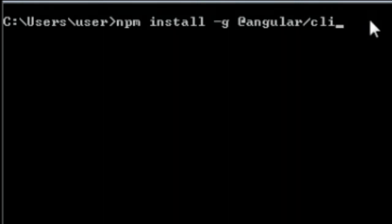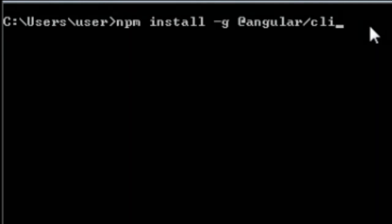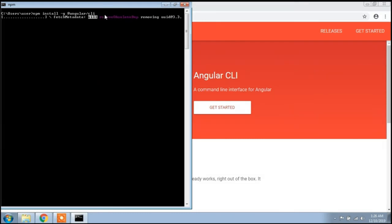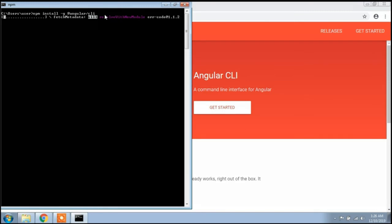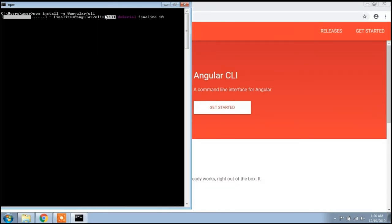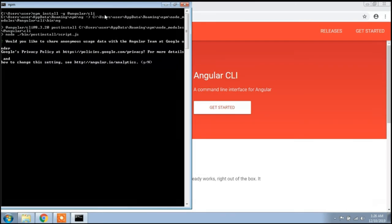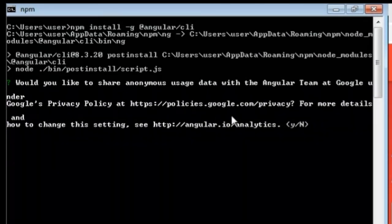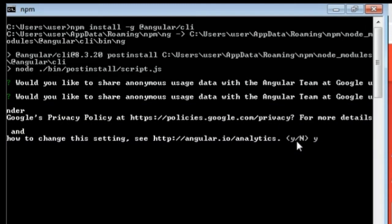After typing this command, press Enter. You need an internet connection on your PC, otherwise Angular will not install. It's asking some questions — for more details on how to change Angular settings, I will type 'yes' here.